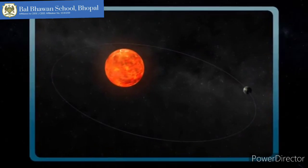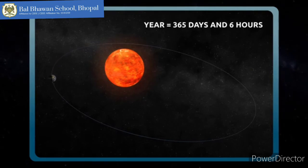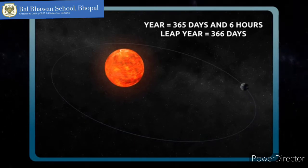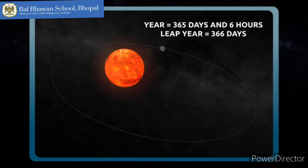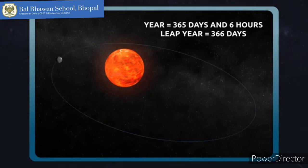Owing to the fact that the revolution of the Earth around the sun doesn't take exactly 365 days, but 365 days and six hours, there are leap years, which have one more day — 366 days. That's why every four years, February has one more day, day 29.